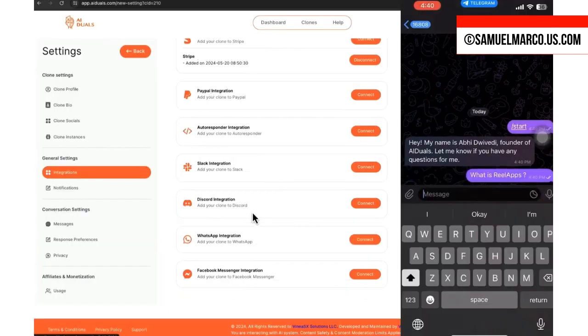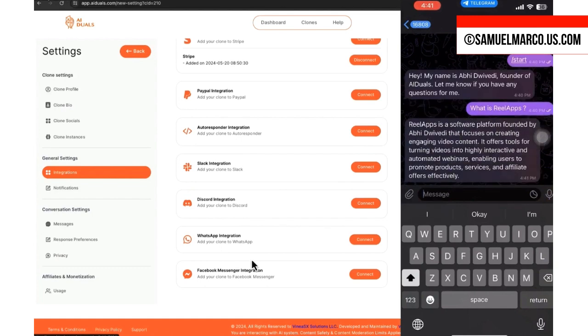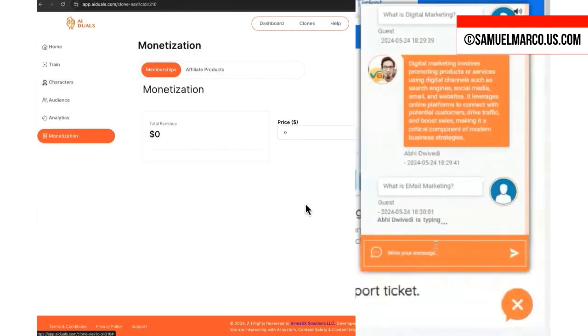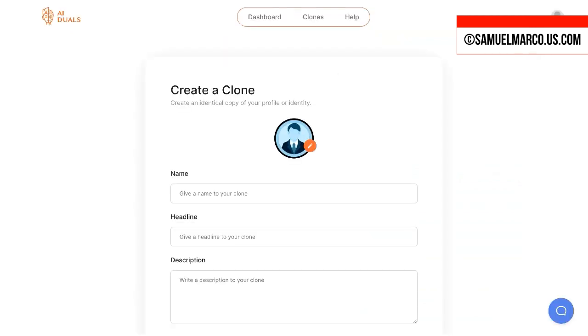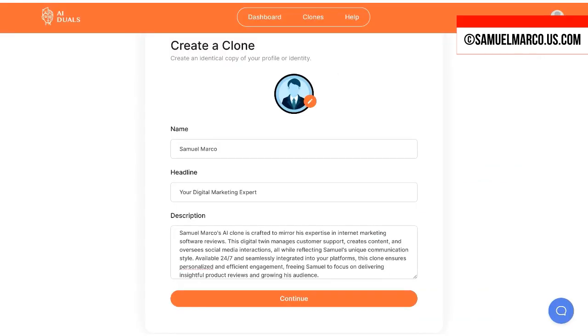It will interact with your clients, take appointments, provide coaching and much more. You can also charge a fee to visitors for premium interactions. Plus, with customizable avatars and multi-language support, AI Duels makes interactions personal and engaging.